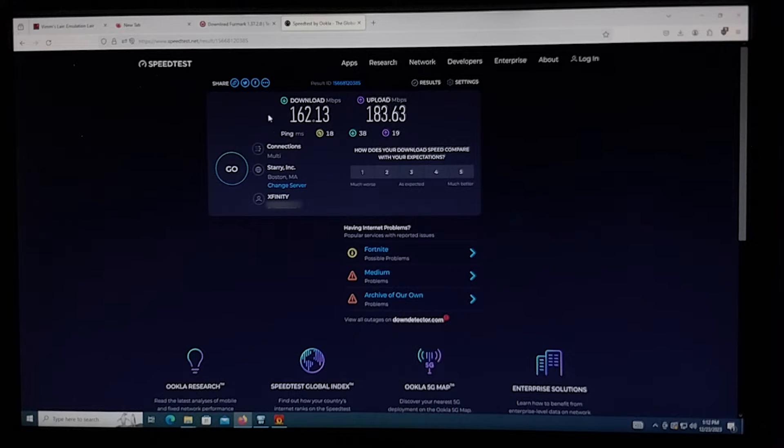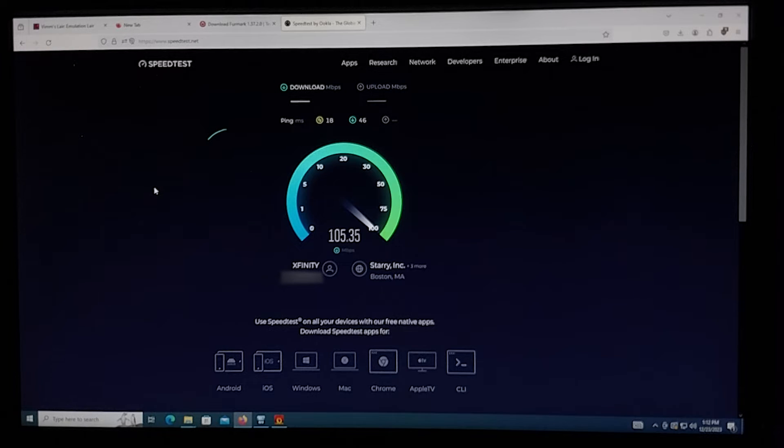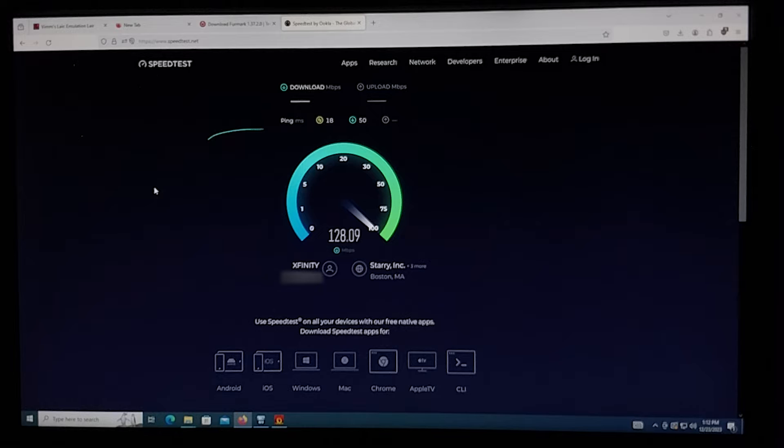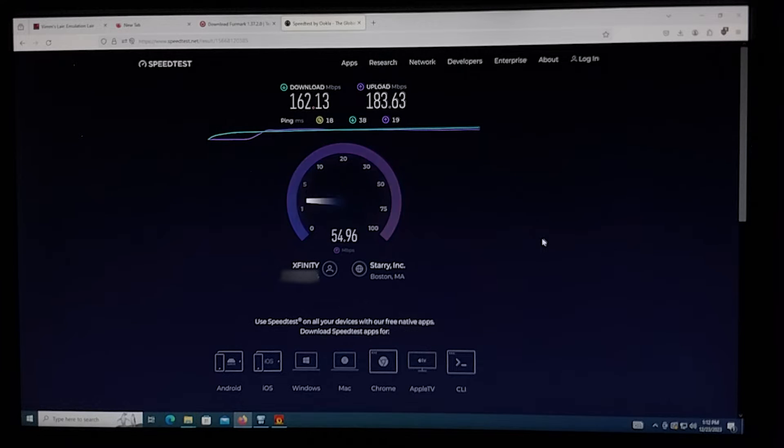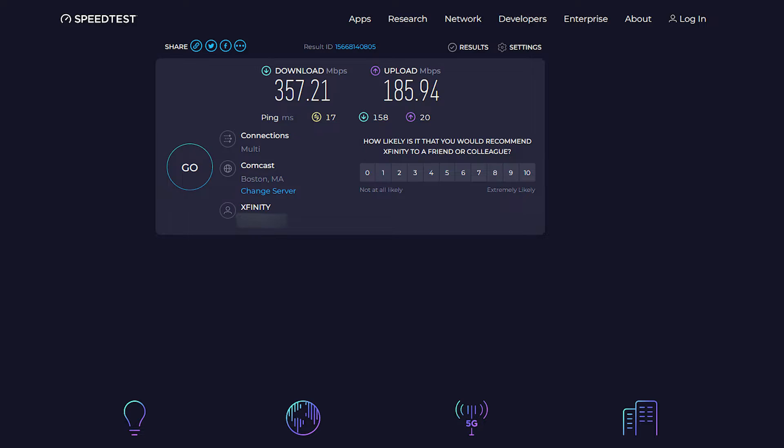For some reason, I was getting different results with every test. The first time I ran it, speeds were at around 160 down and 180 up. Then on consecutive runs, it started going up higher and eventually it hit around 500 up and 200 down.